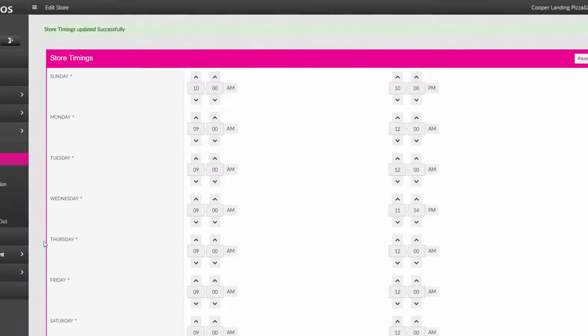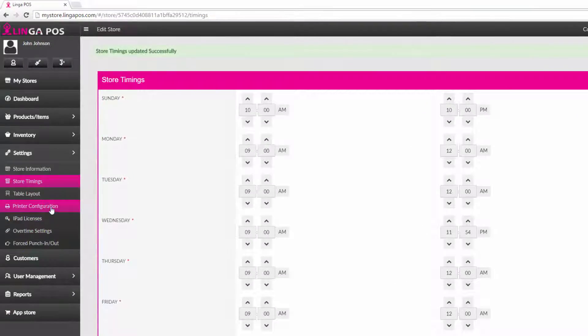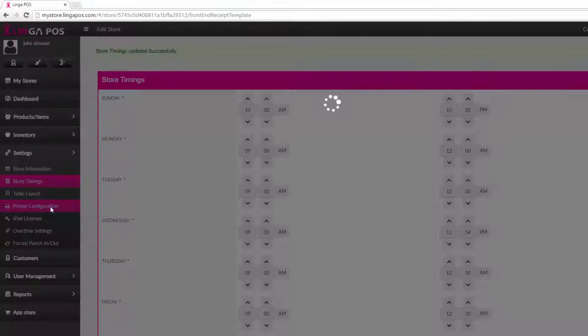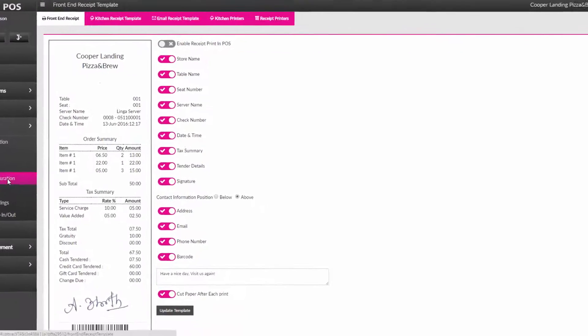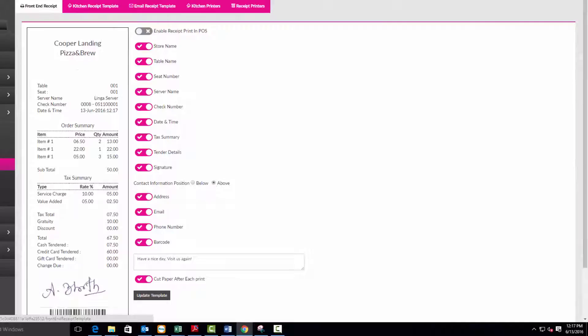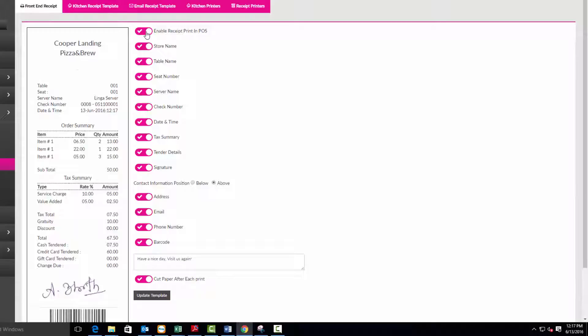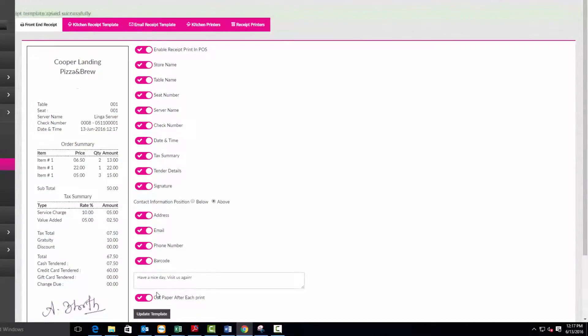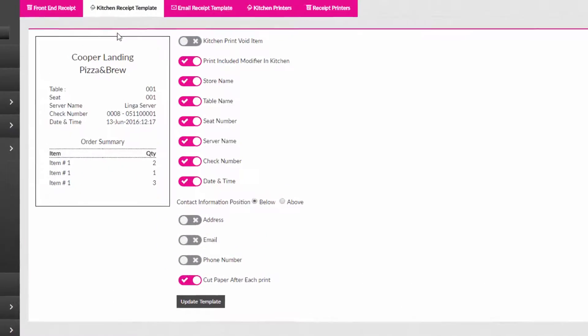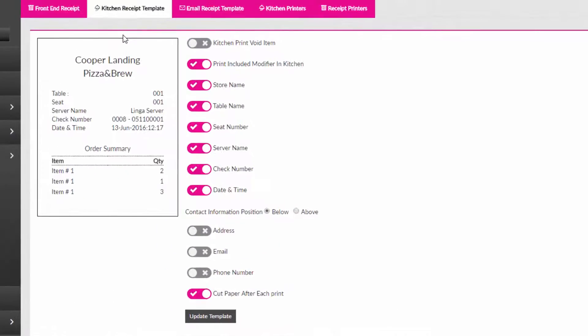Now click on the printer configuration tab. The first tab configures the front end receipt. Click on the enable receipt print in POS if you will be using a receipt printer. Configure the rest of the receipt to fit your business and press update template. Make any changes based on your business needs and press the update template to save changes.